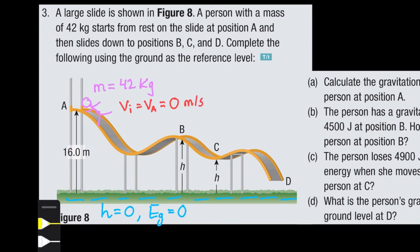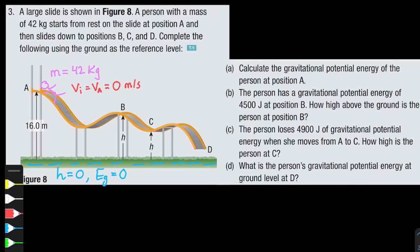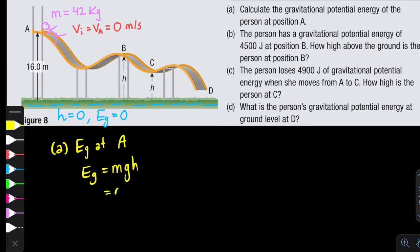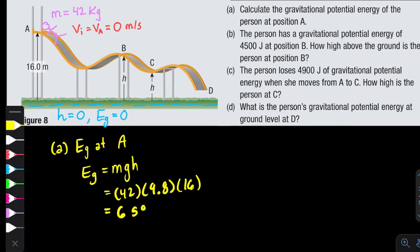They're asking us to calculate the gravitational potential energy of the person at position A. Using the formula EG = mgh with the height above the reference level given as 16 meters, we substitute mass = 42, g = 9.8, and h = 16. The person at point A has a gravitational potential energy of 6,585.6 joules.